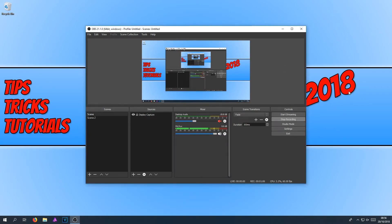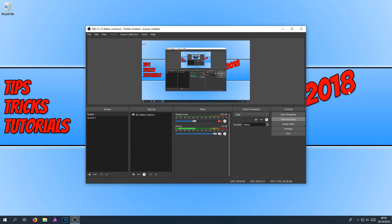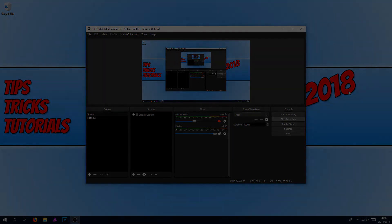I hope this little tutorial has helped. And if you have any more tutorials you would like me to do on OBS, then please send me a message. Hit that subscribe button for more tutorials.